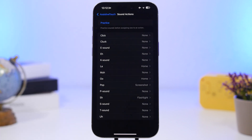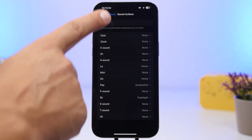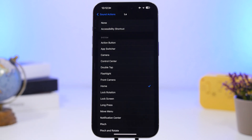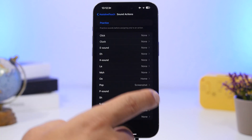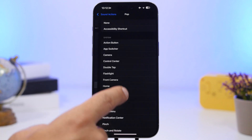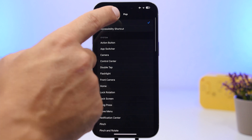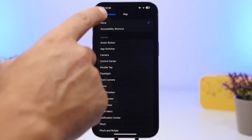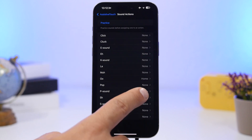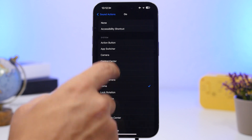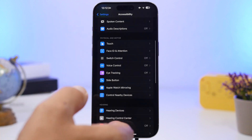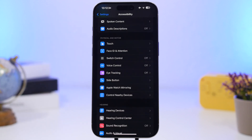There's no on/off switch for Sound Actions, but to disable it just go to each action and set it to None. For example, set the screenshot action to None — that effectively turns this feature off.